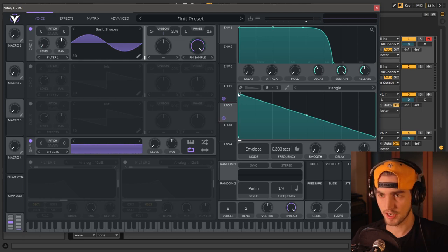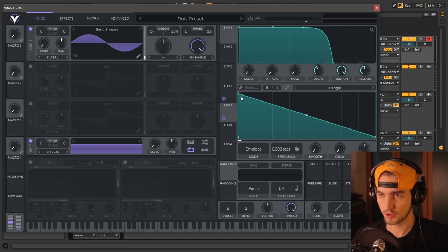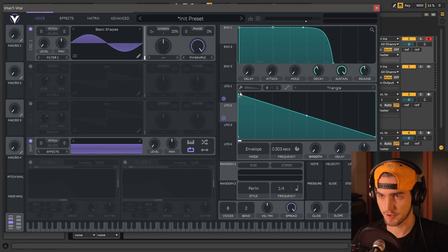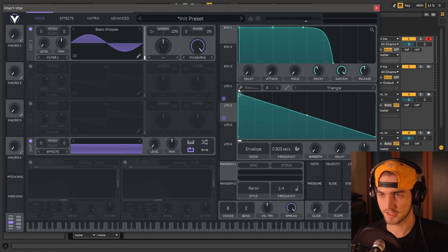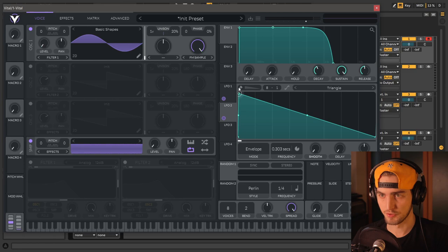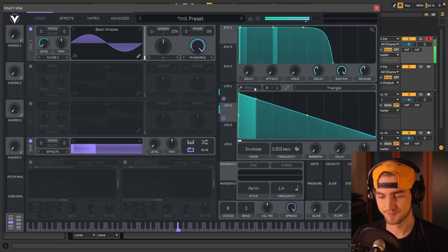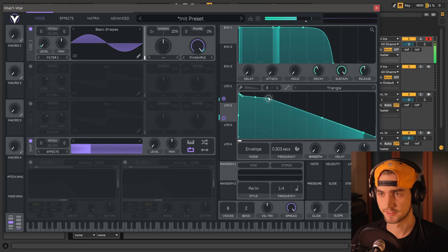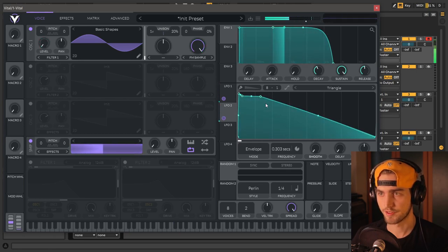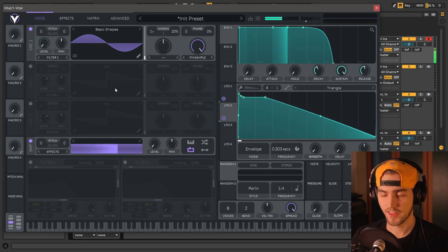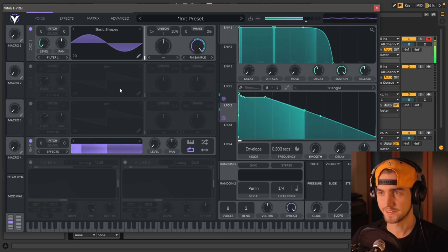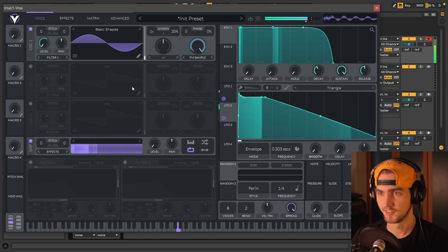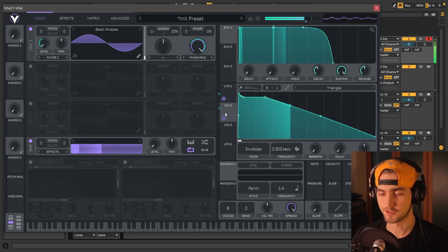I want our click to be very short, so I'm going to grab this point and click Alt at my keyboard so I can move it freely. I want to have a little bit of that sine wave coming through. And that is basically your snare drum.